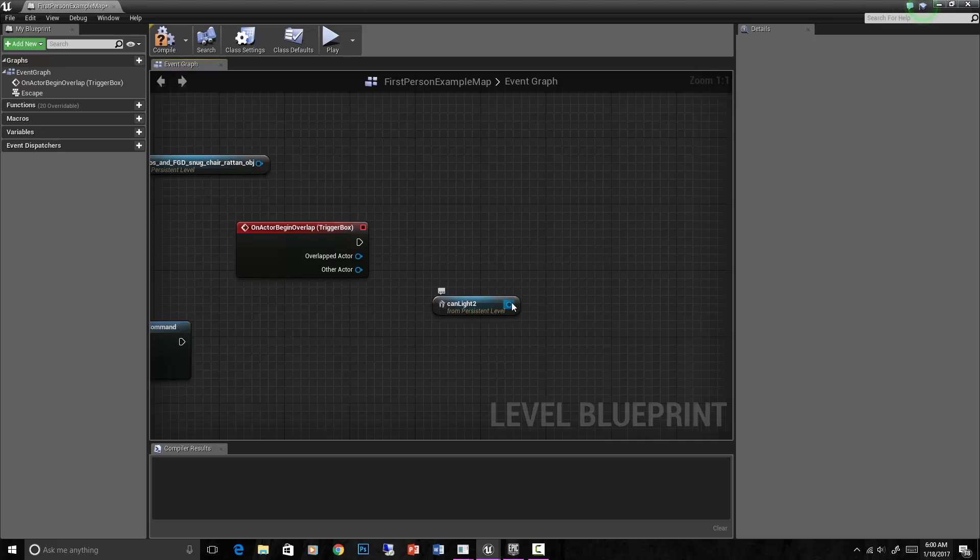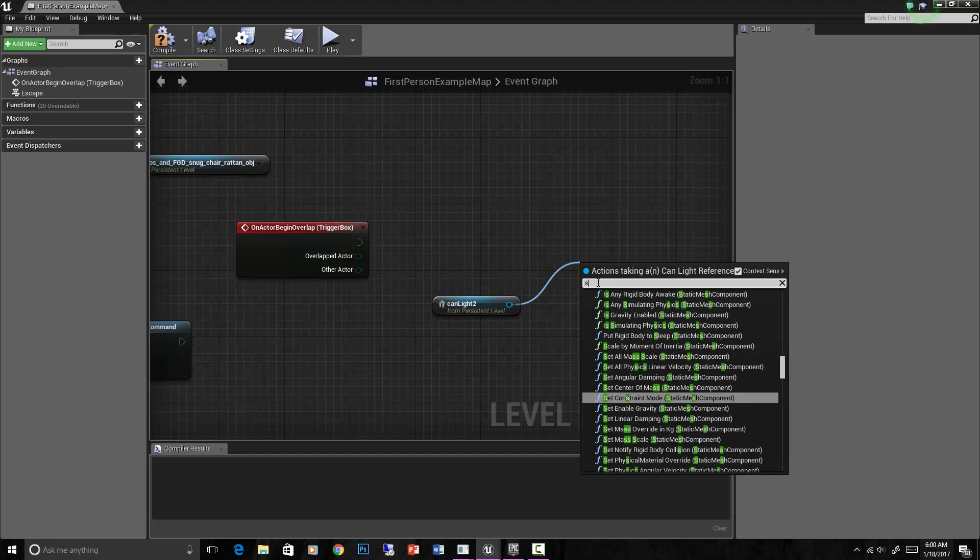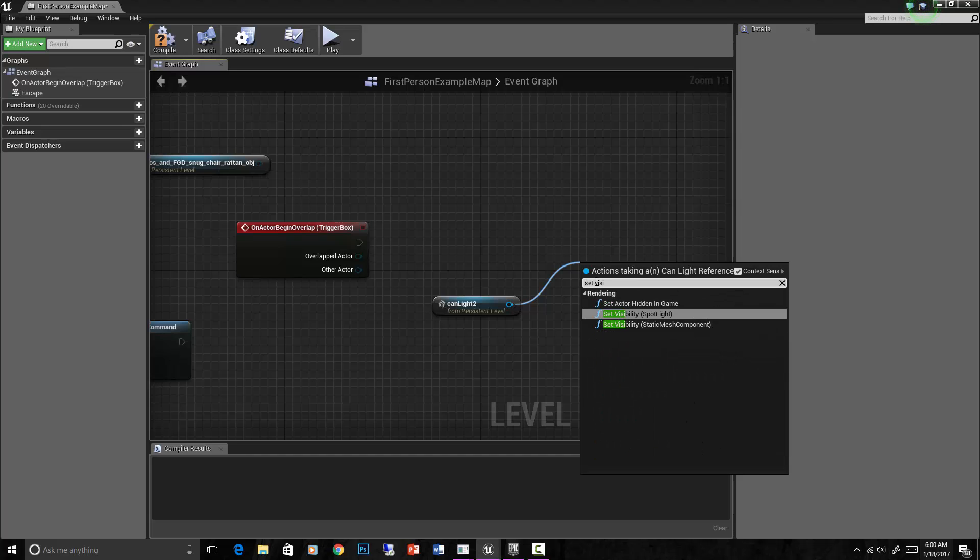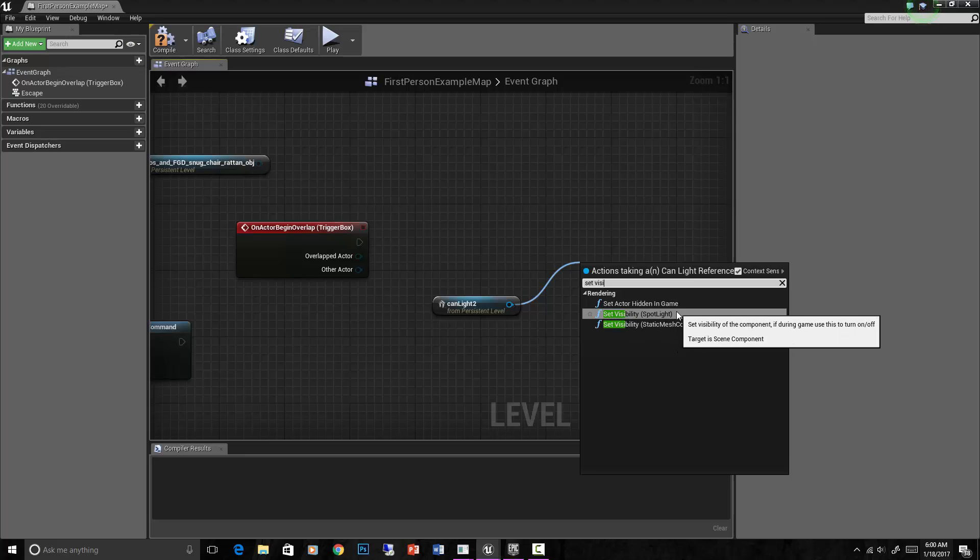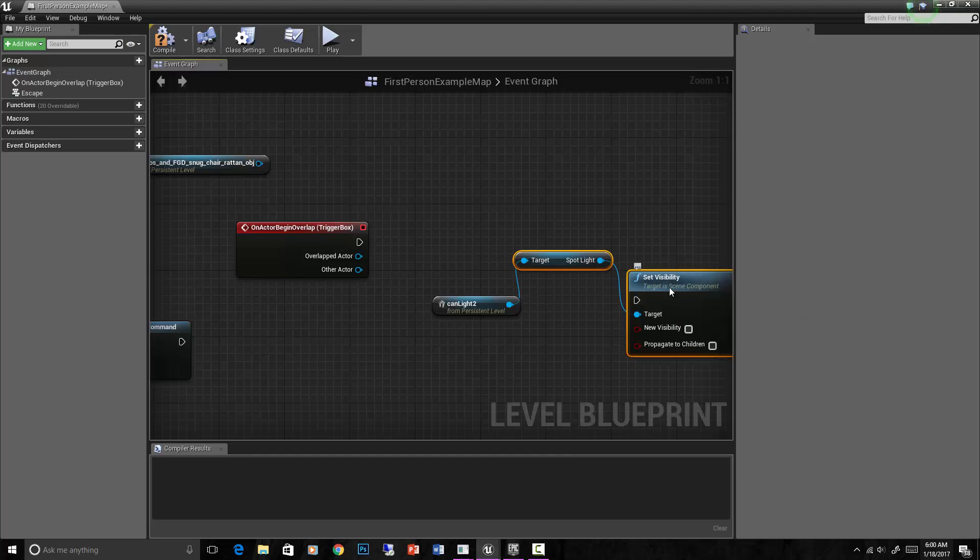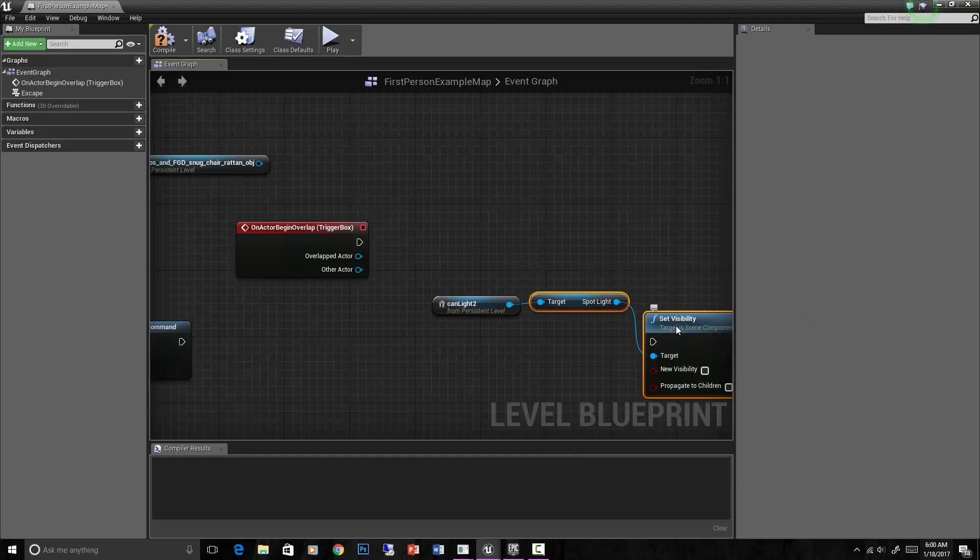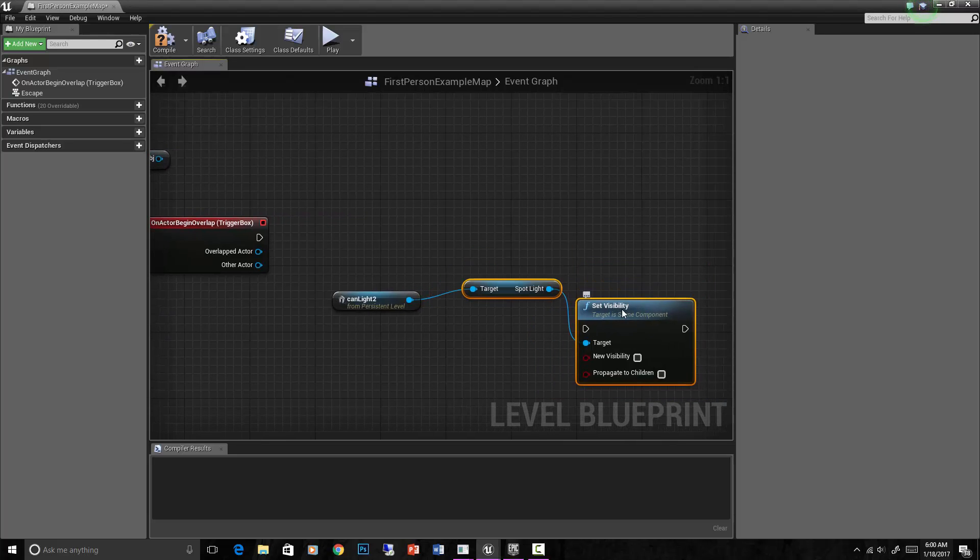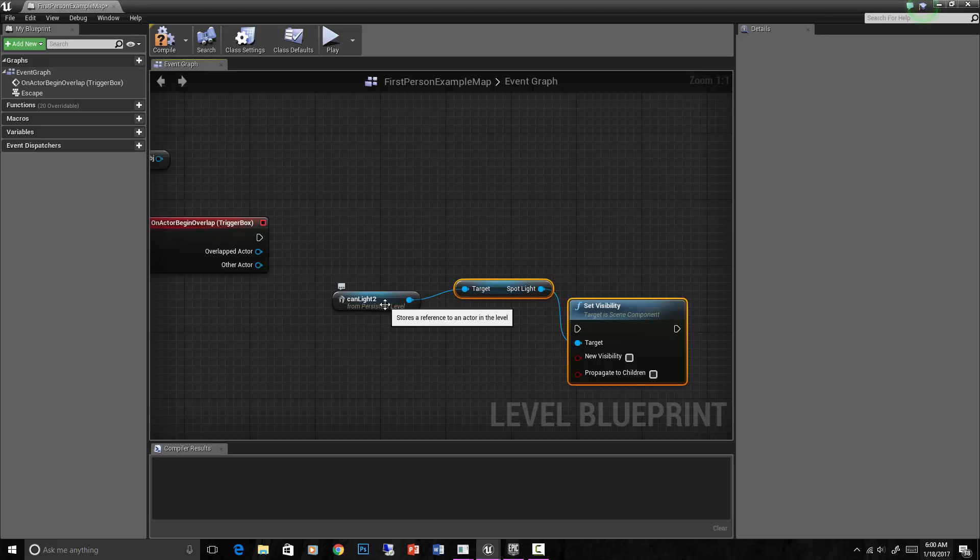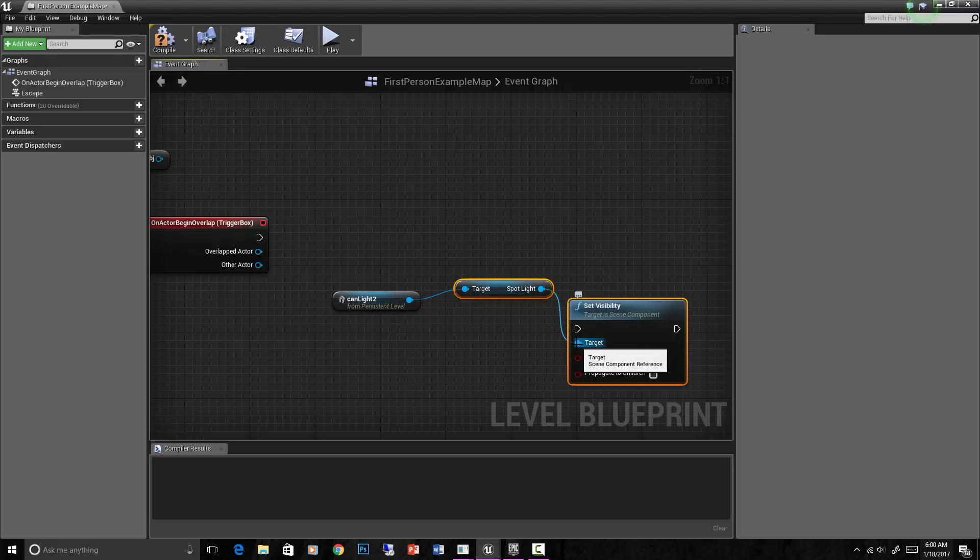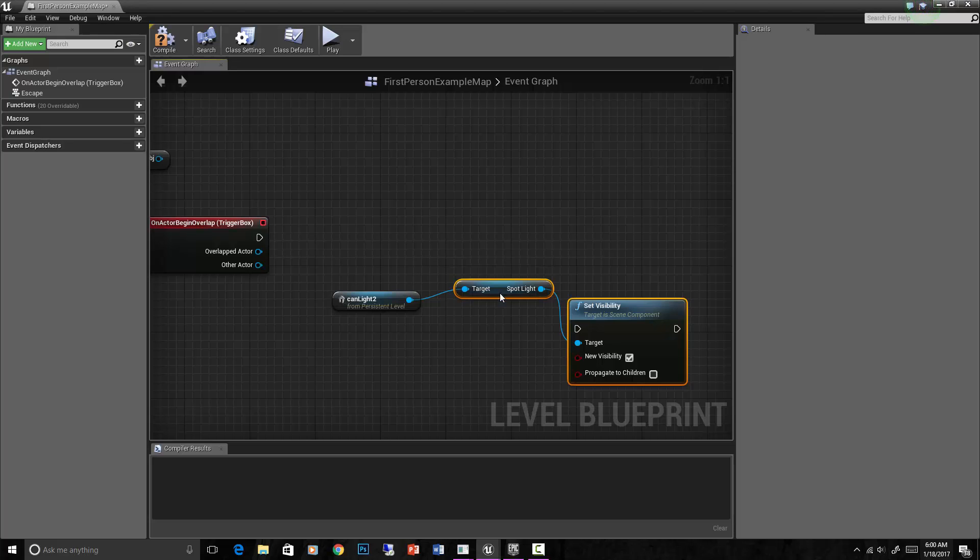But we can set the visibility of this can light. Set visibility - the spotlight, yes that is the one we want. You can also set the visibility of the other component in there which is the puck light. The actual spotlight component is the one we want to set. The can light is the blueprint, the component within there is the spotlight and that's the target we're trying to affect.